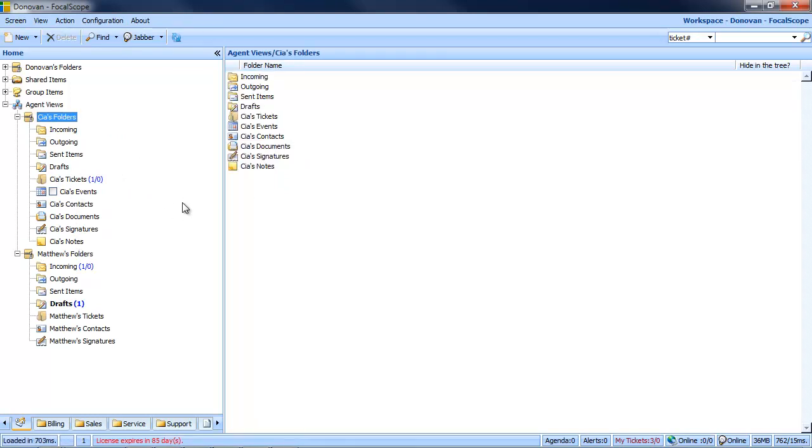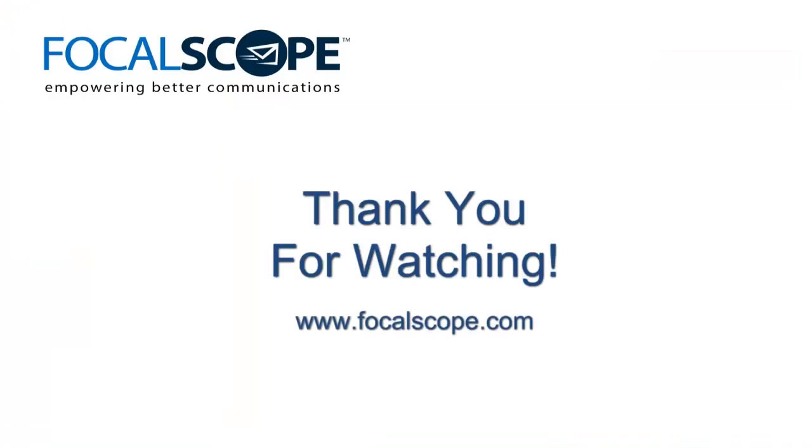I hope this demonstration has been informative for you. I'd like to thank you for watching. Should you have any inquiries or suggestions regarding this or any other feature you've seen in FocalScope, please contact us directly at our website. That's www.focalscope.com. We welcome any suggestions on improving FocalScope and look forward to hearing from you.